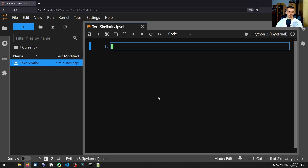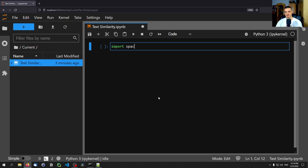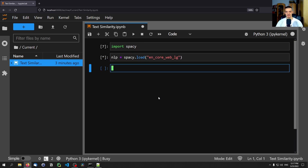For today's video I'm going to use a Jupyter notebook, but you can use the Python IDLE, a simple notepad, PyCharm, or whatever you're comfortable with. I'm going to start by importing spaCy, and then we create an NLP object: nlp equals spaCy.load and we load the model we just installed, which is en_core_web_lg. We can use this NLP object to do all sorts of natural language processing things.